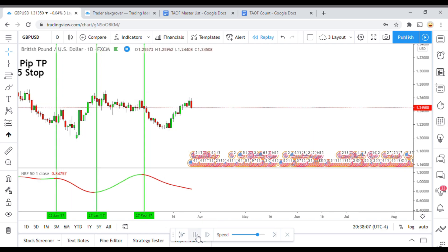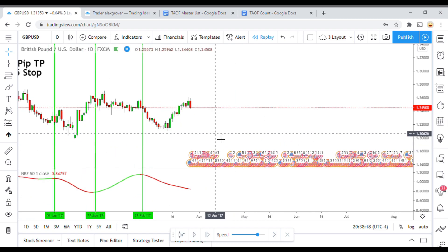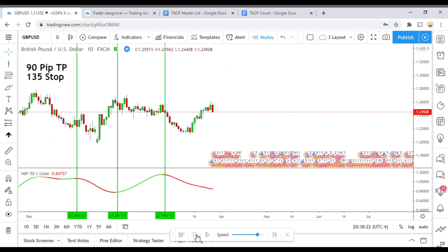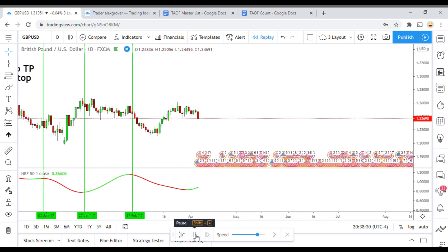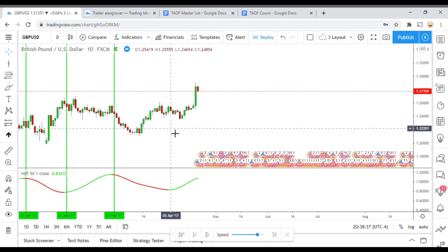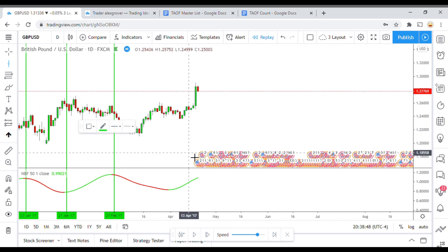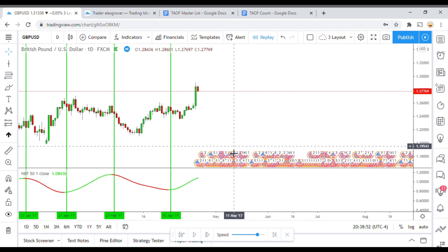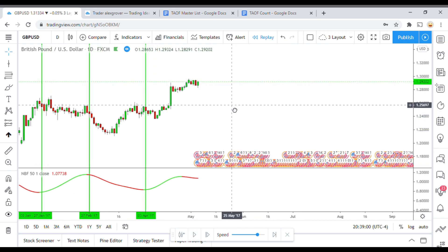Price action looks like it is spiking back up to these highs — it is kind of just consolidating, ranging here. We picked up a long signal right there and eventually it goes long, but came down quite a bit without quite stopping us out, so another winning trade.